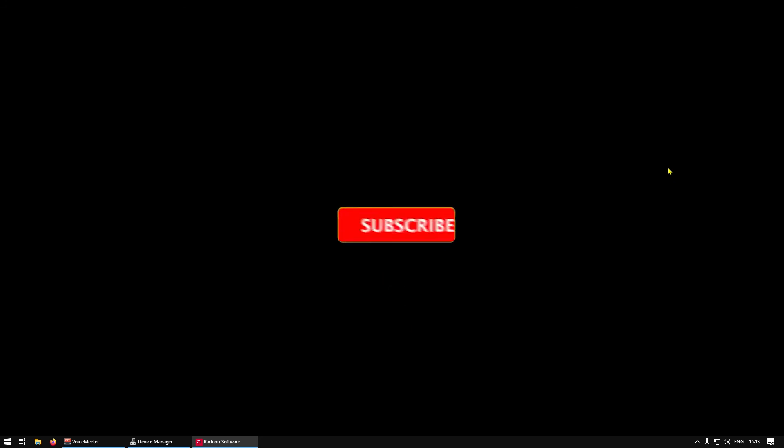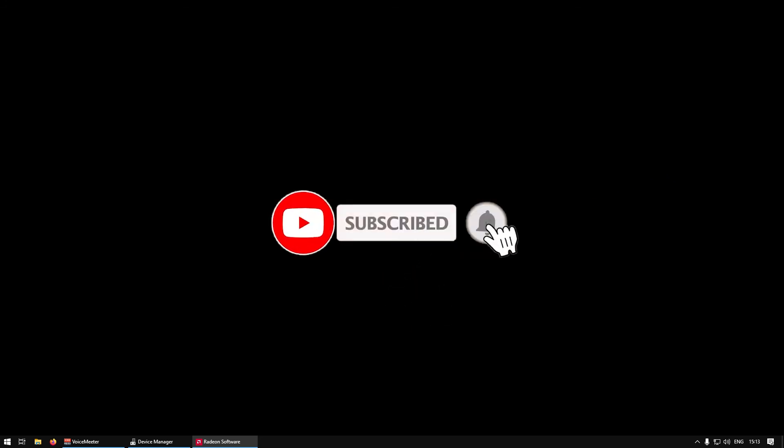Thanks for watching. I hope this video helped you. If it helped you, like this video and subscribe. That's it, bye bye.